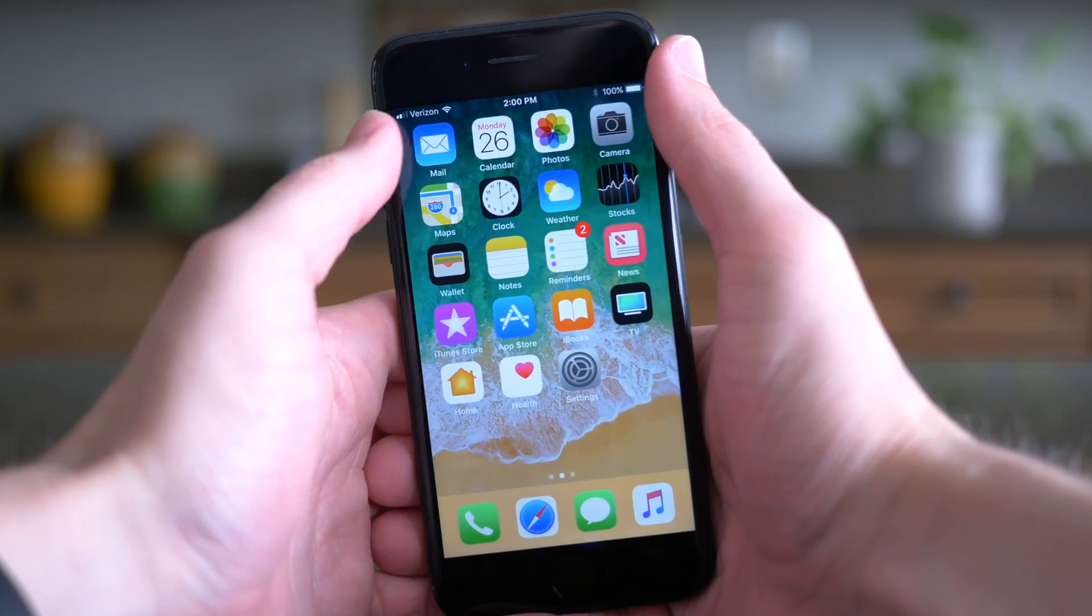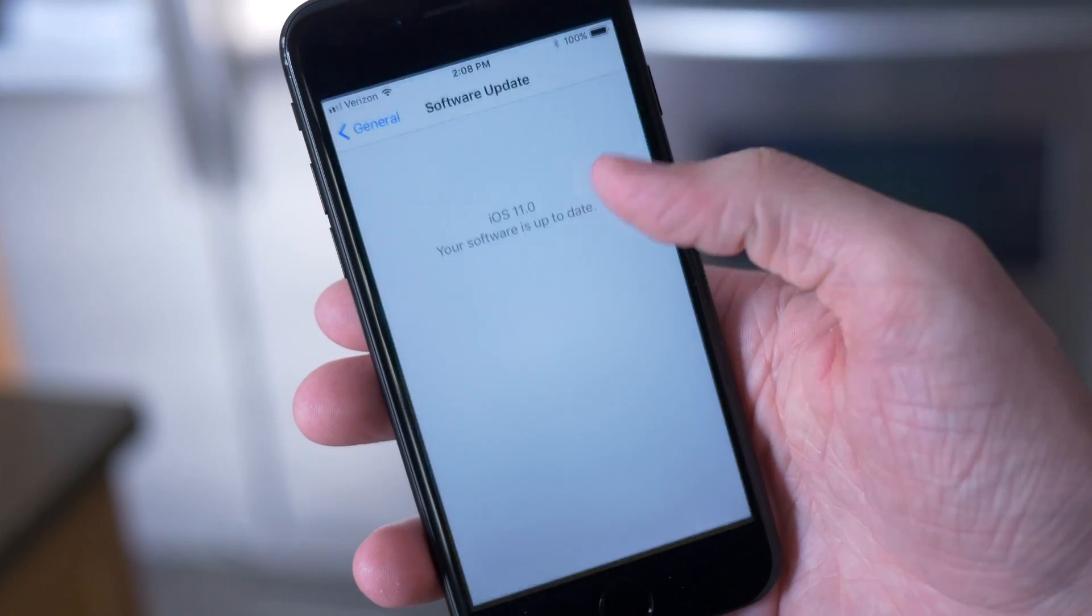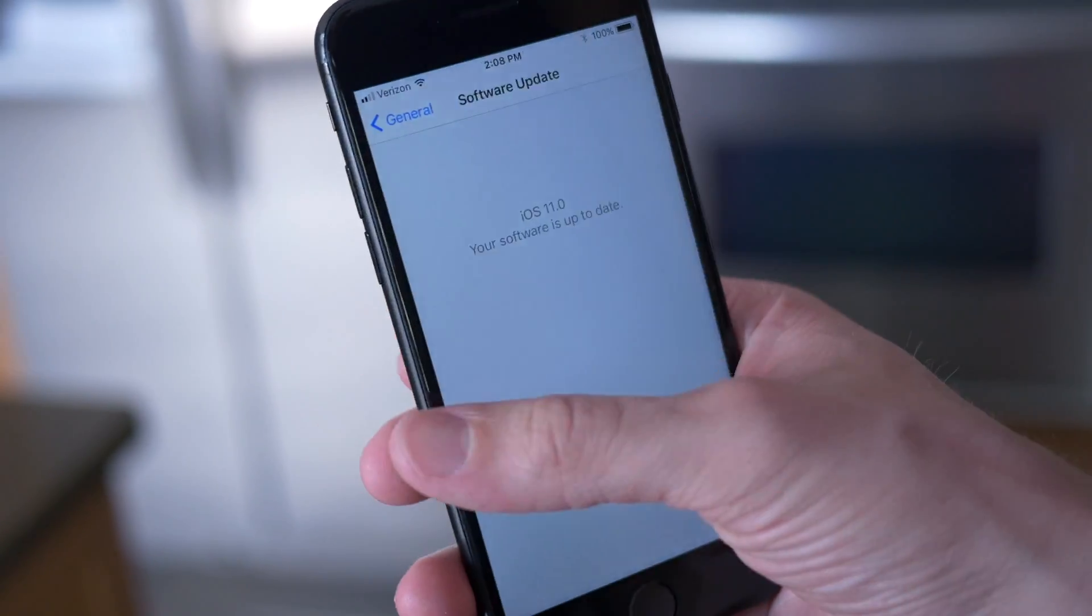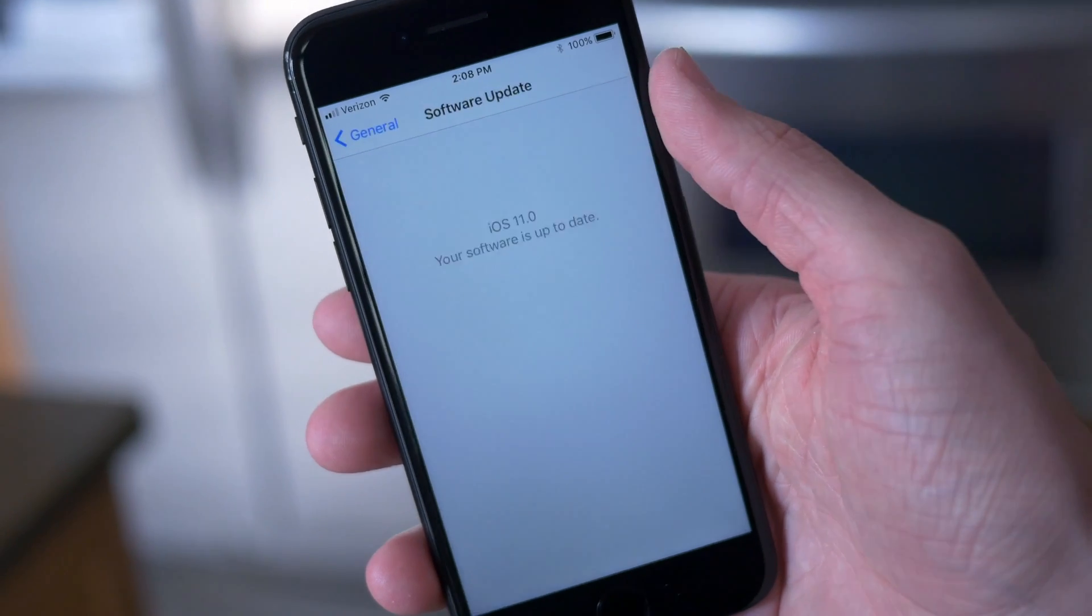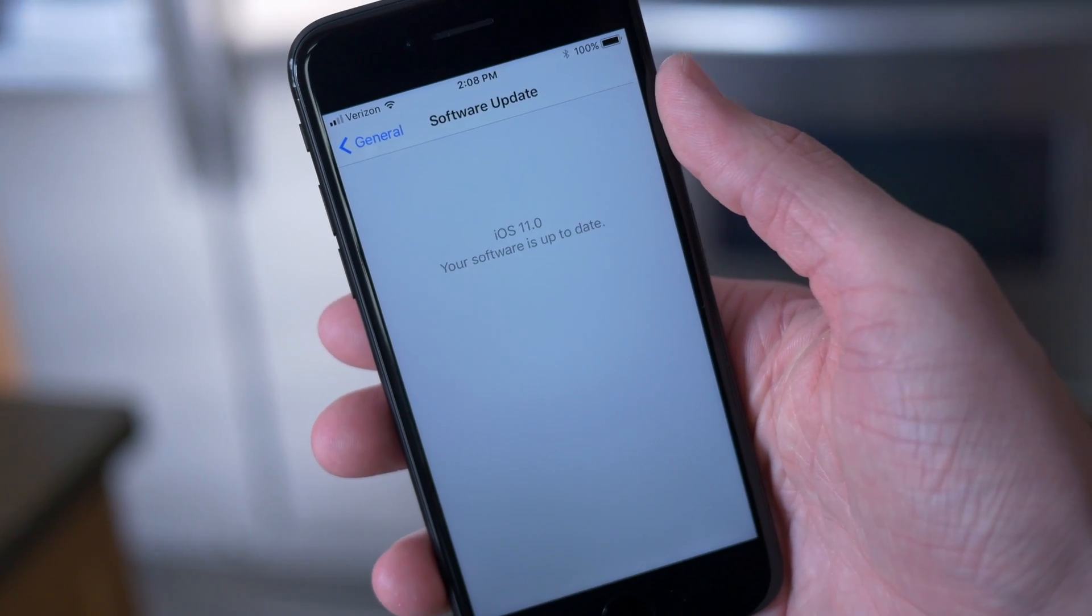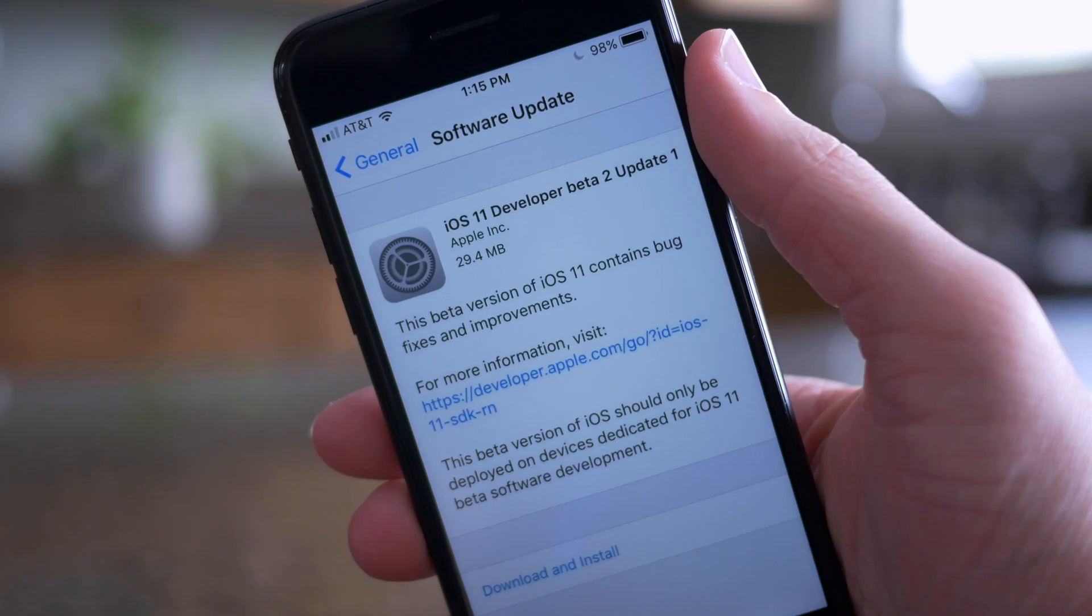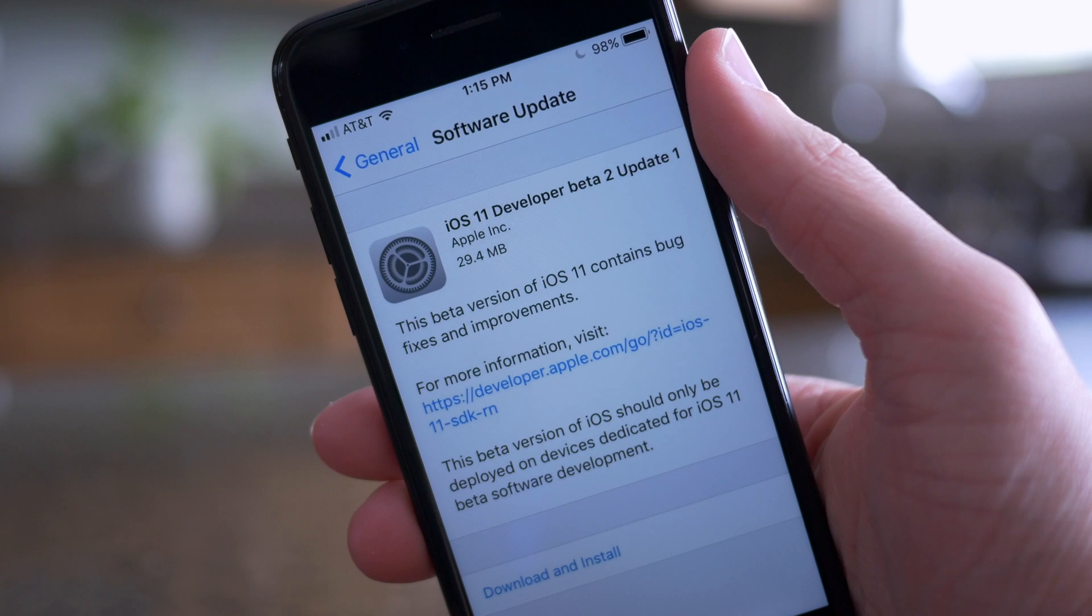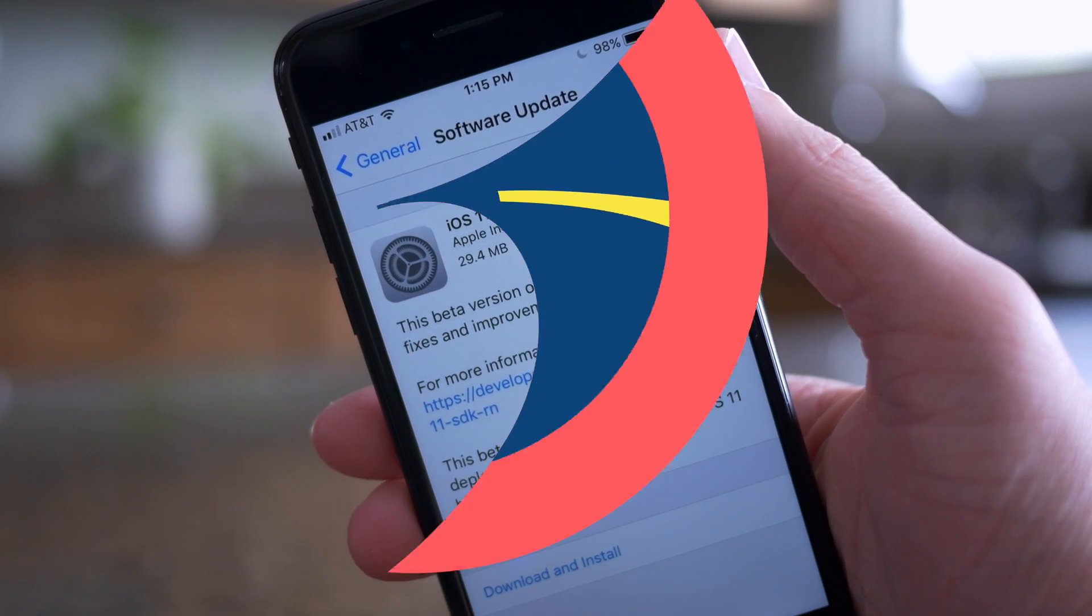As far as new features or changes go, I really was not expecting to see anything new in this update. But Apple released a new version of developer release notes for iOS 11 Beta 2 Update 1, and there was actually one line that changed.